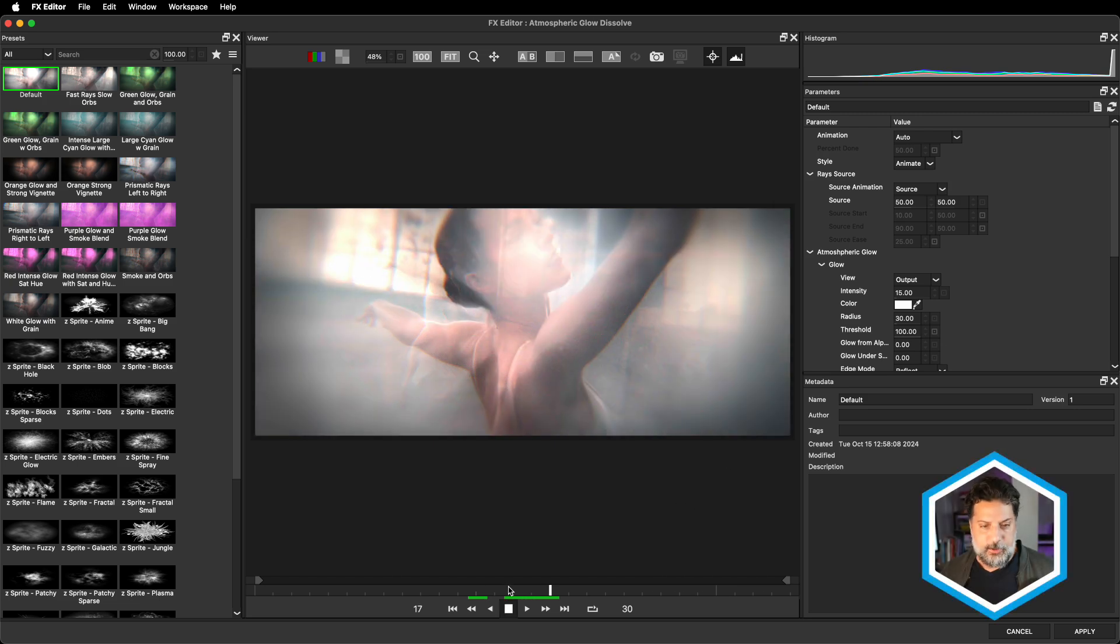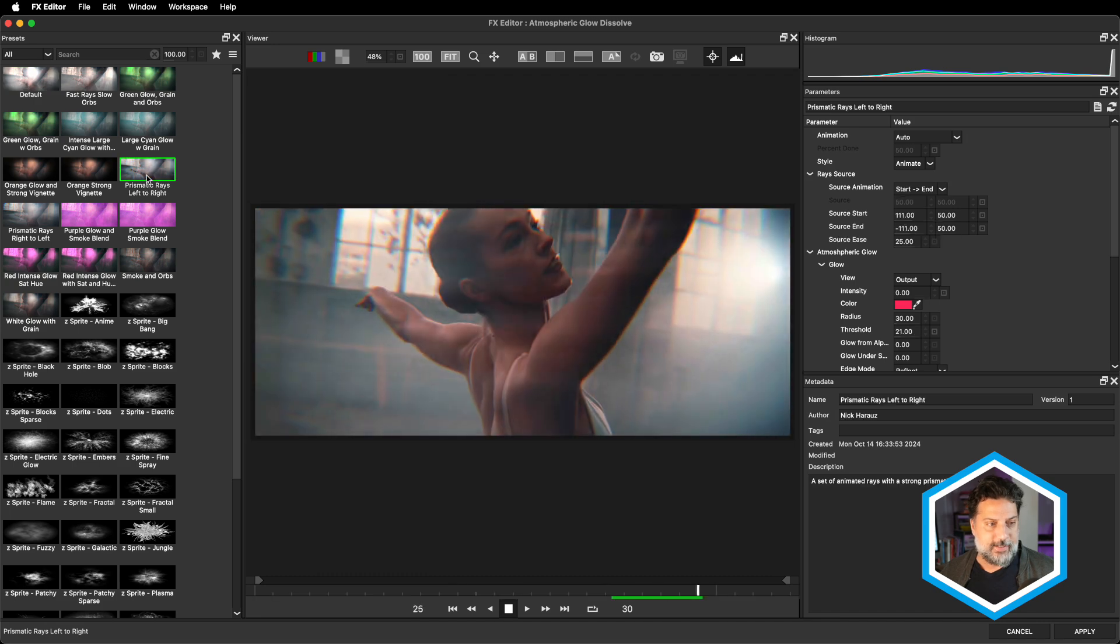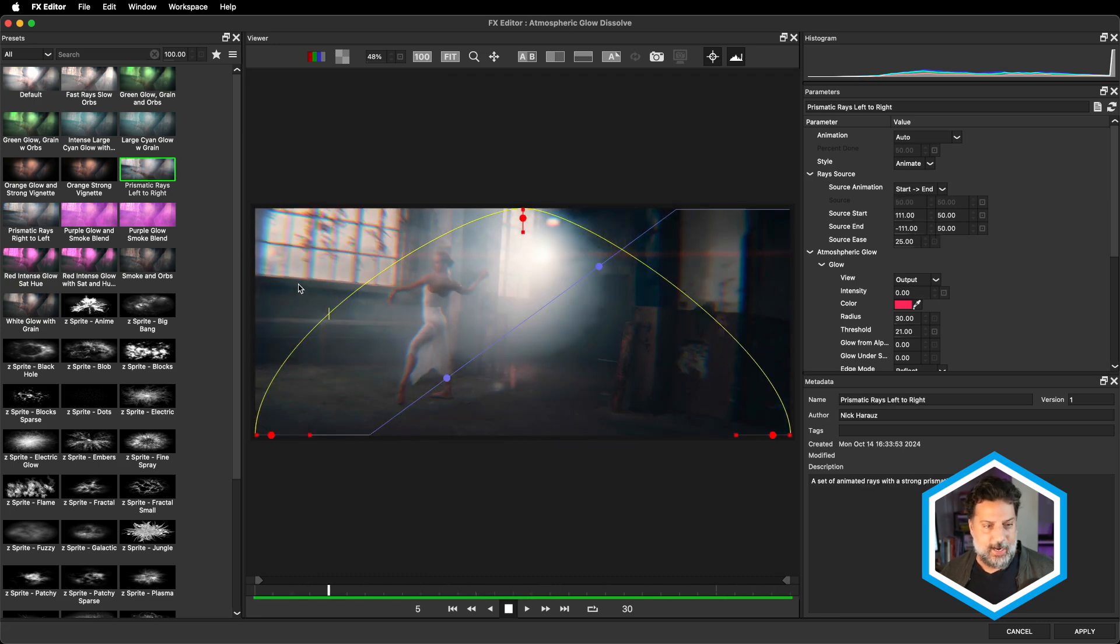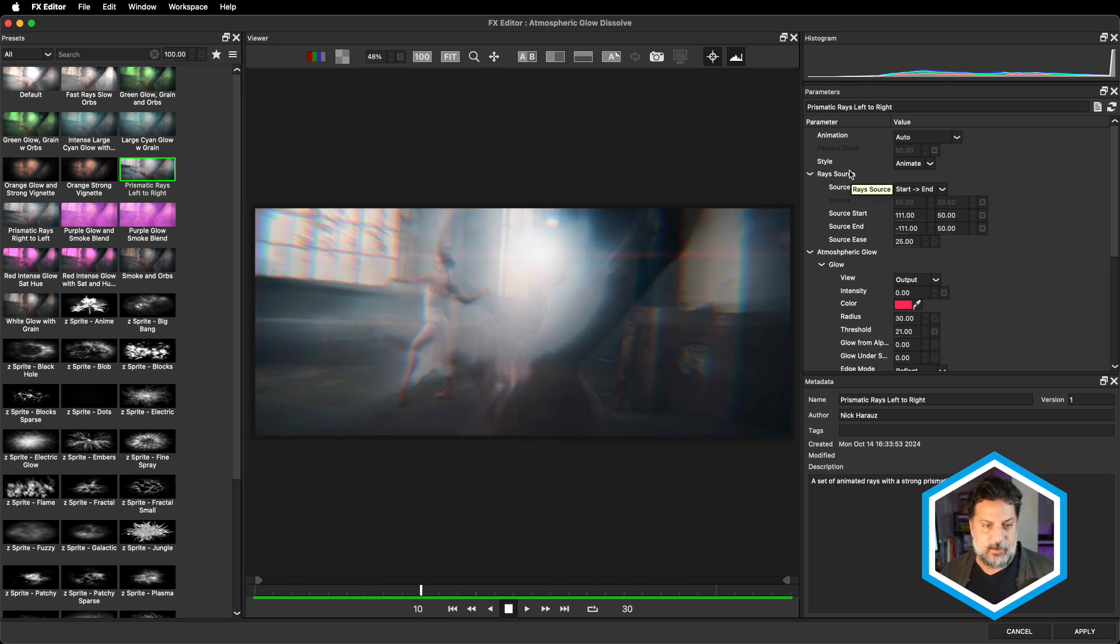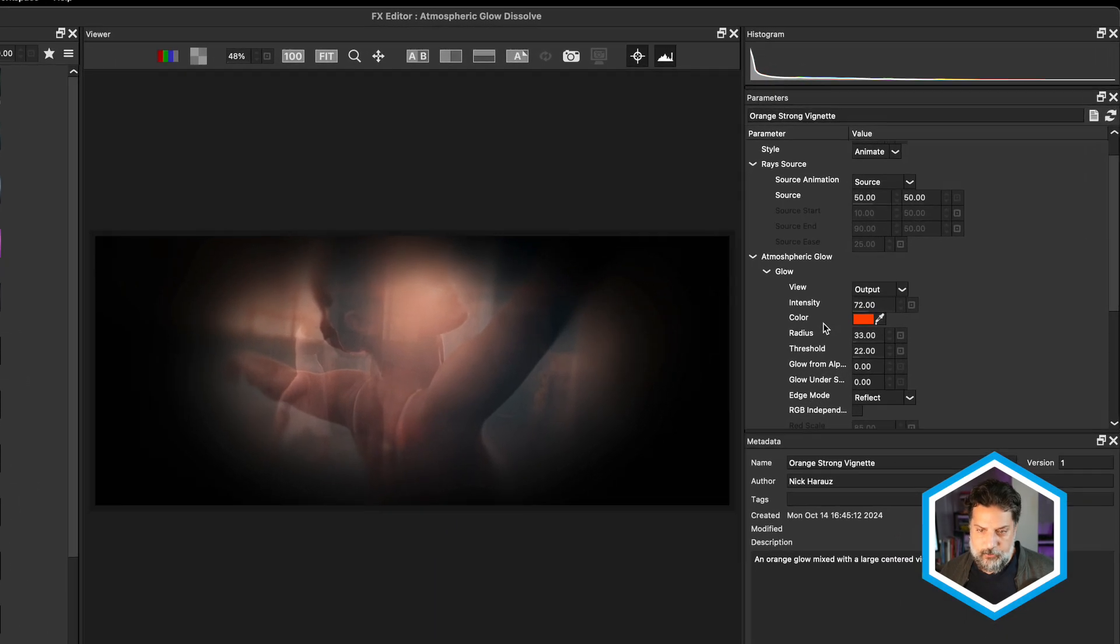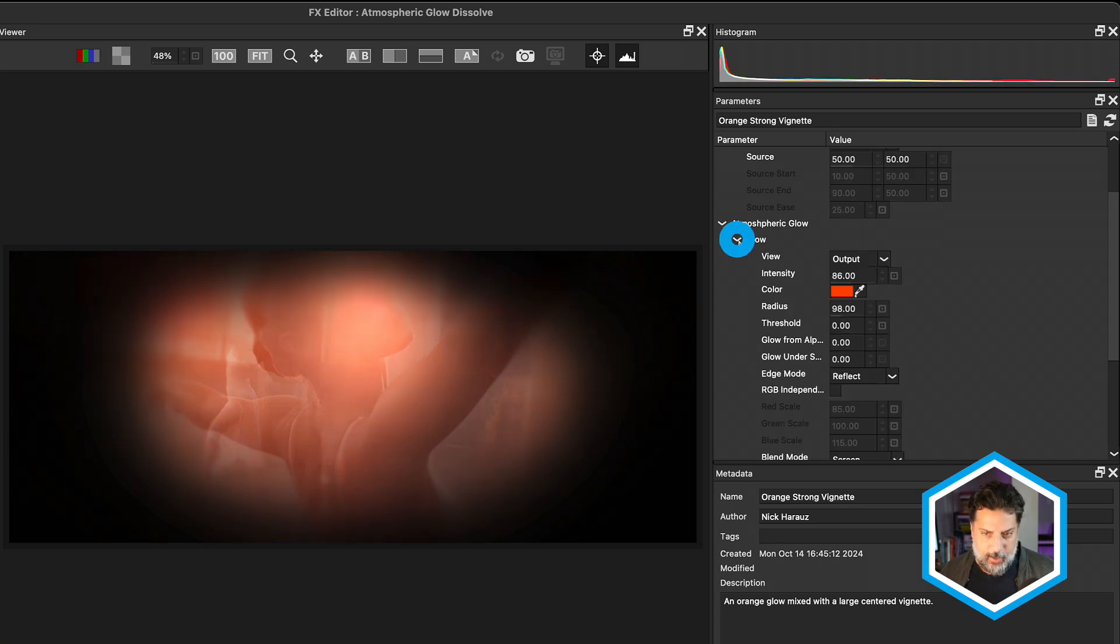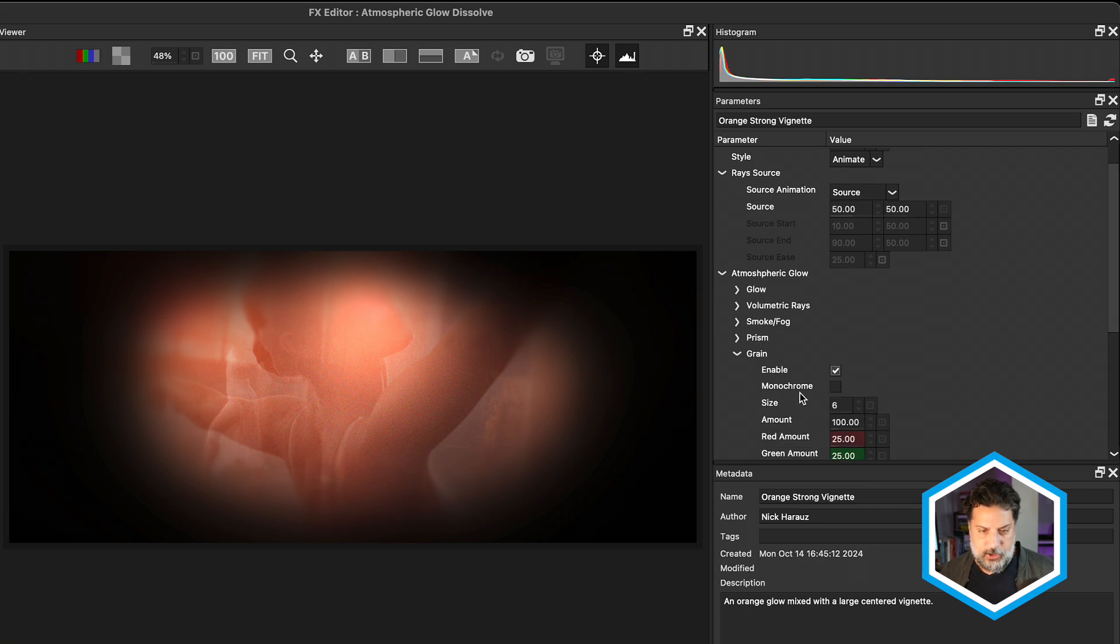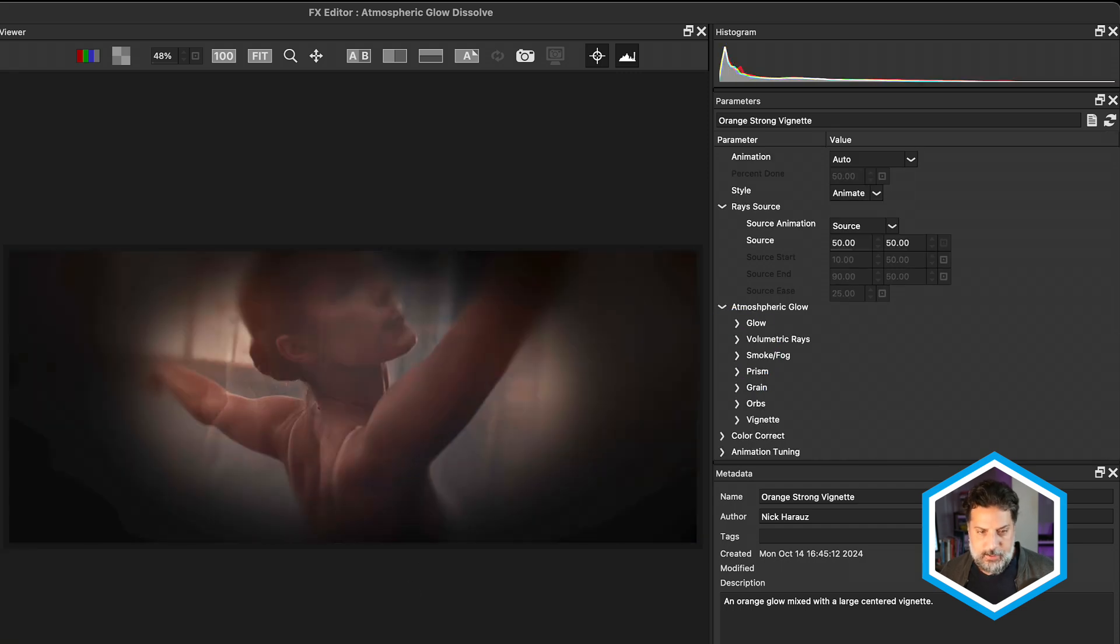Similar to the orbs effect, one thing with rays and the presets here is that they have that same source animation option, where you could have rays animate from one side of the screen to the other. Like in this preset, the rays left to right. I'm going to choose the orange strong vignette in this case, which mixes an orange glow, where I'll bring down the threshold so we can see its strength. Let me increase the radius. Let's twirl up this section just to see all of the other sections available for you here that you can mix, such as grain, enabling that and choosing from a colored grain pattern or just making that monochrome to add to that atmospheric glow look.